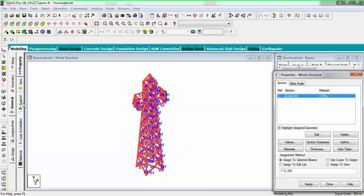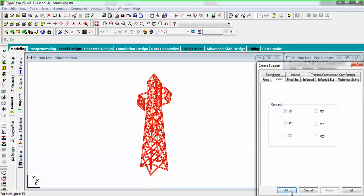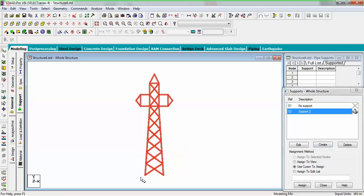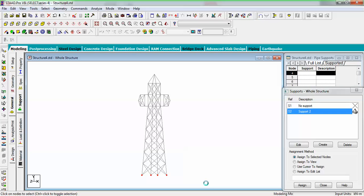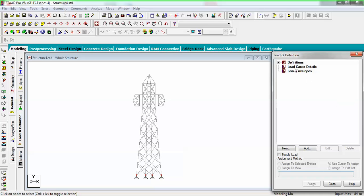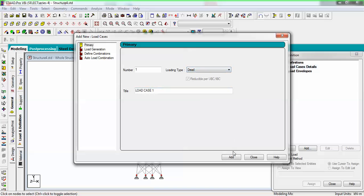Go to supports and create a pin support for the structure. Orient by Z direction, select the base nodes, and assign to selected nodes. Now go with load and definition — I will create only a dead load and assign self-weight in the minus Y direction with a factor of one.